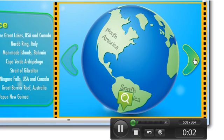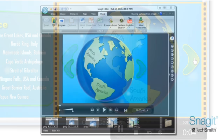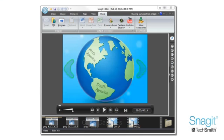It's fast too. When you click stop, the video is ready. No need to wait around for progress bars or video rendering.